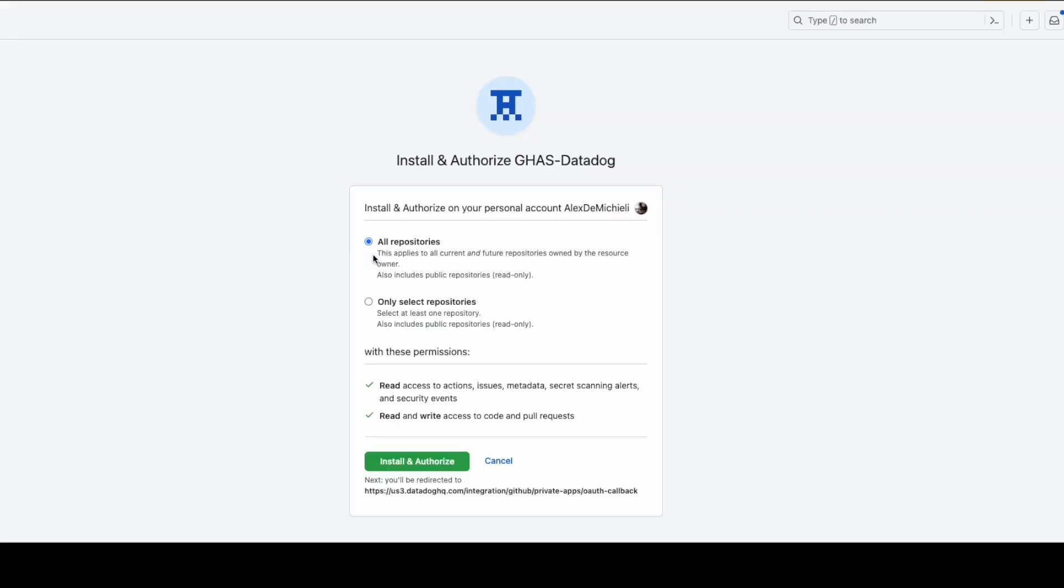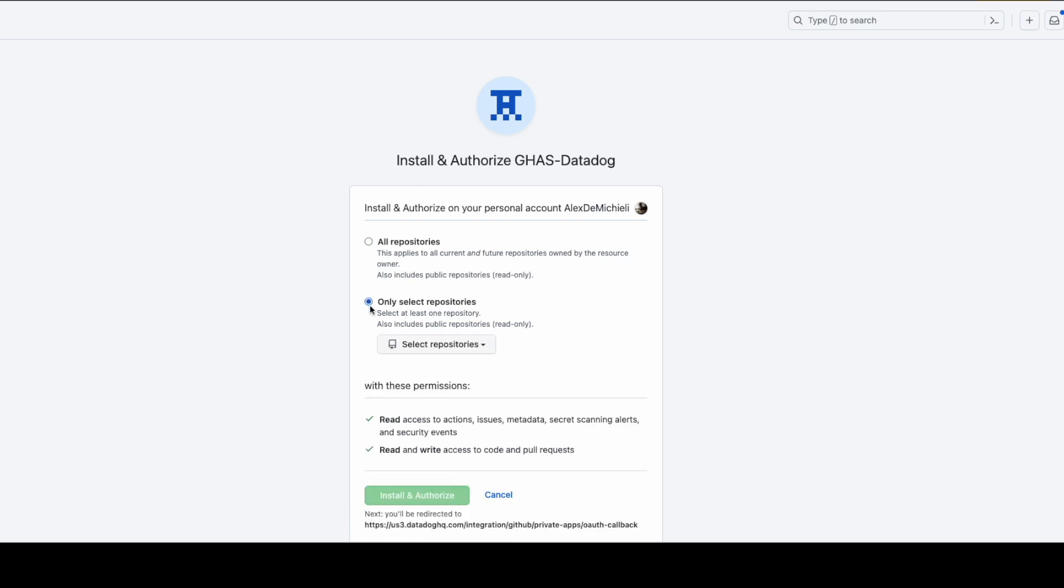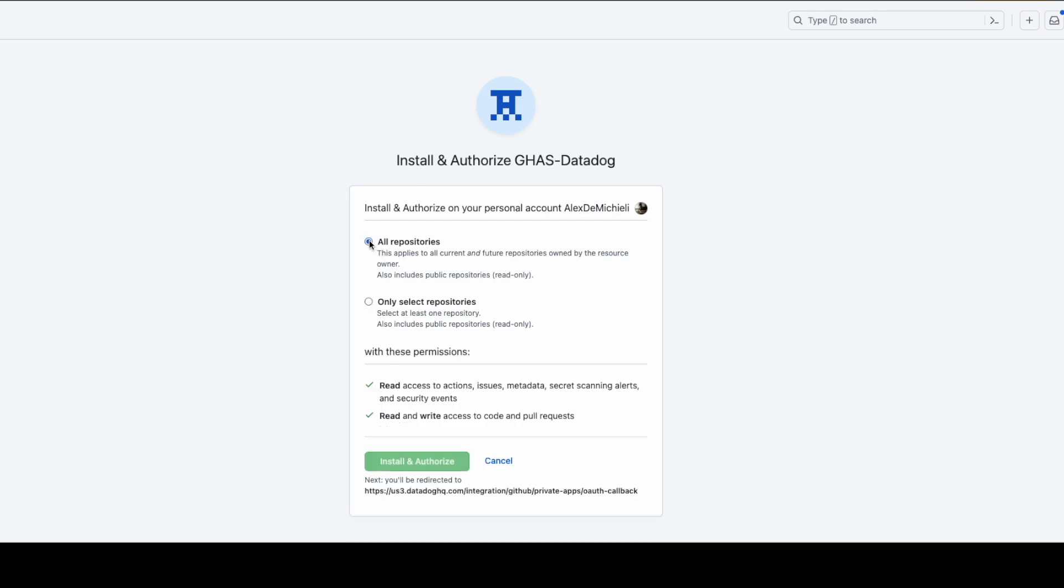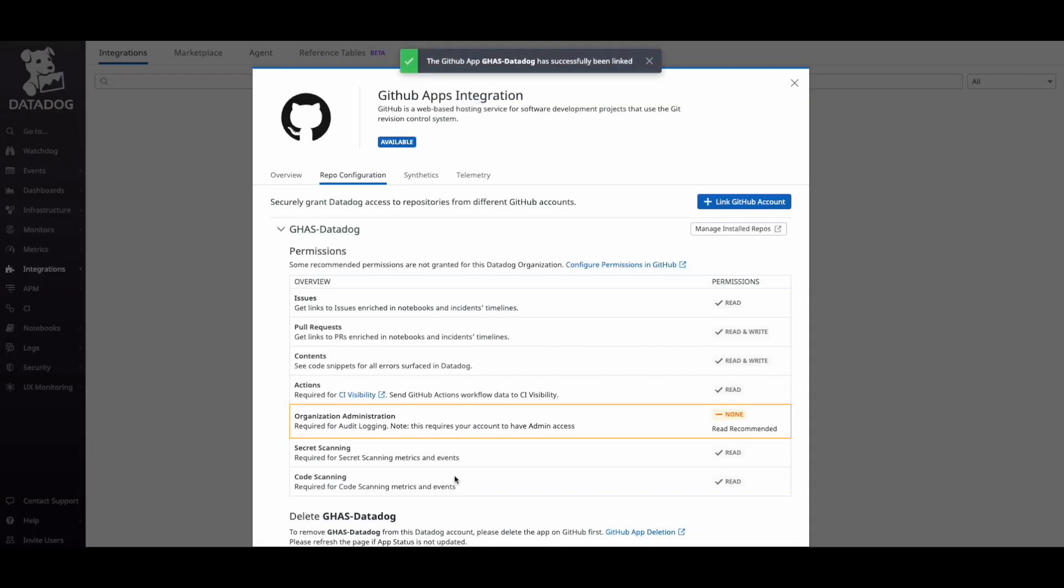In the application authorization page, you can choose what repos you want the app to access, continue to the next step, and wait for a confirmation message.